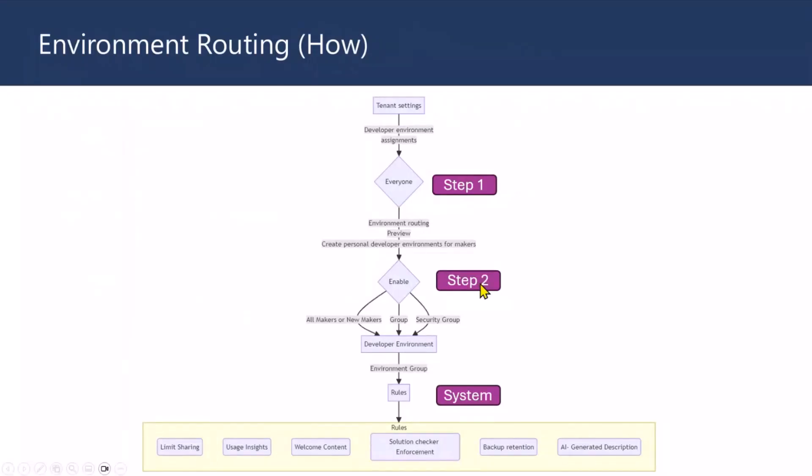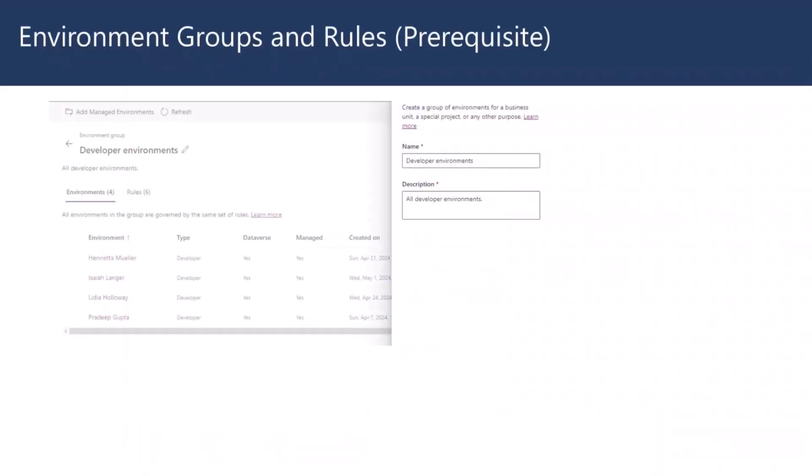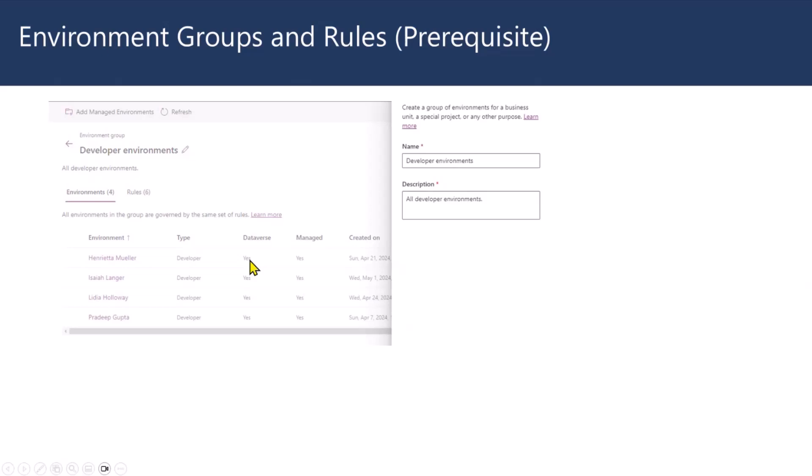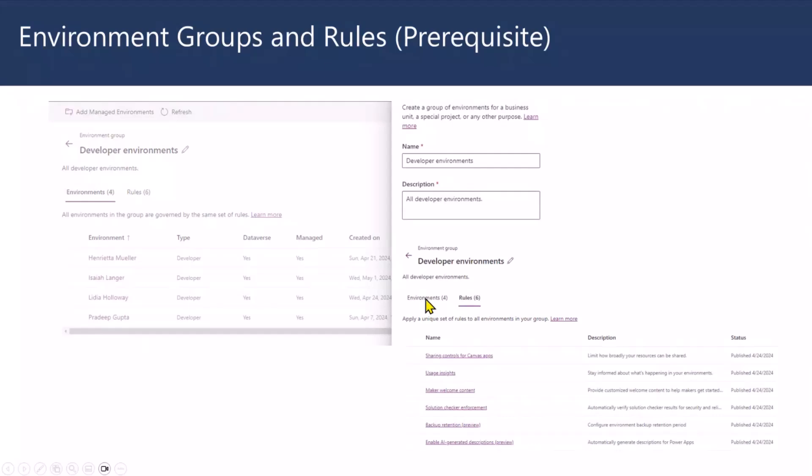The second one is actually enabling the environment routing. And the system will further apply the rules on those environments. So, before you make those changes, you've got a few prerequisites. And that is the environment group, where all the developer environments will be grouped together, which is of type developer environments. All of them will be using Dataverse and also enabled as managed. So, you need to create a group and then provide a description. And once the environment routing kicks in, all of them get added here.